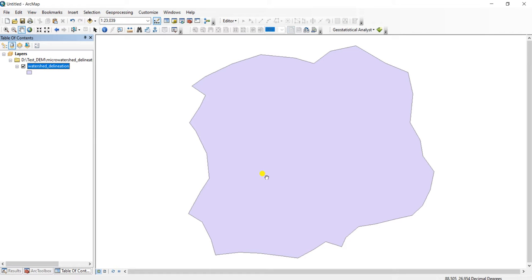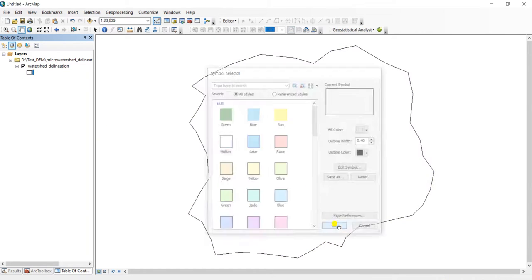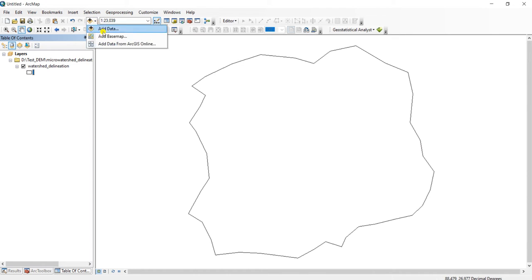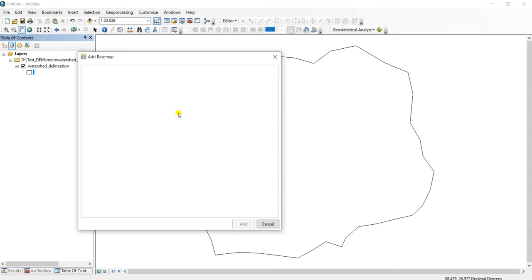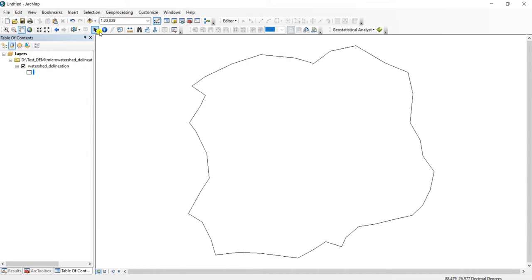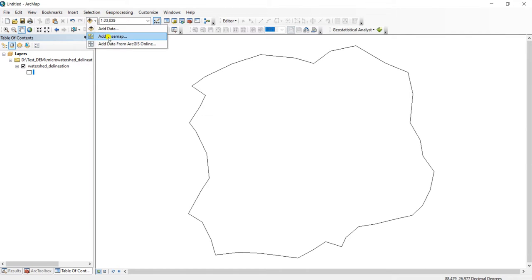If you want to check this properly, you can overlap this layer on the Google Earth basemap. It is also available in ArcGIS. We will show it again. This is the add data button. Just click on this dropdown arrow and select add basemap.